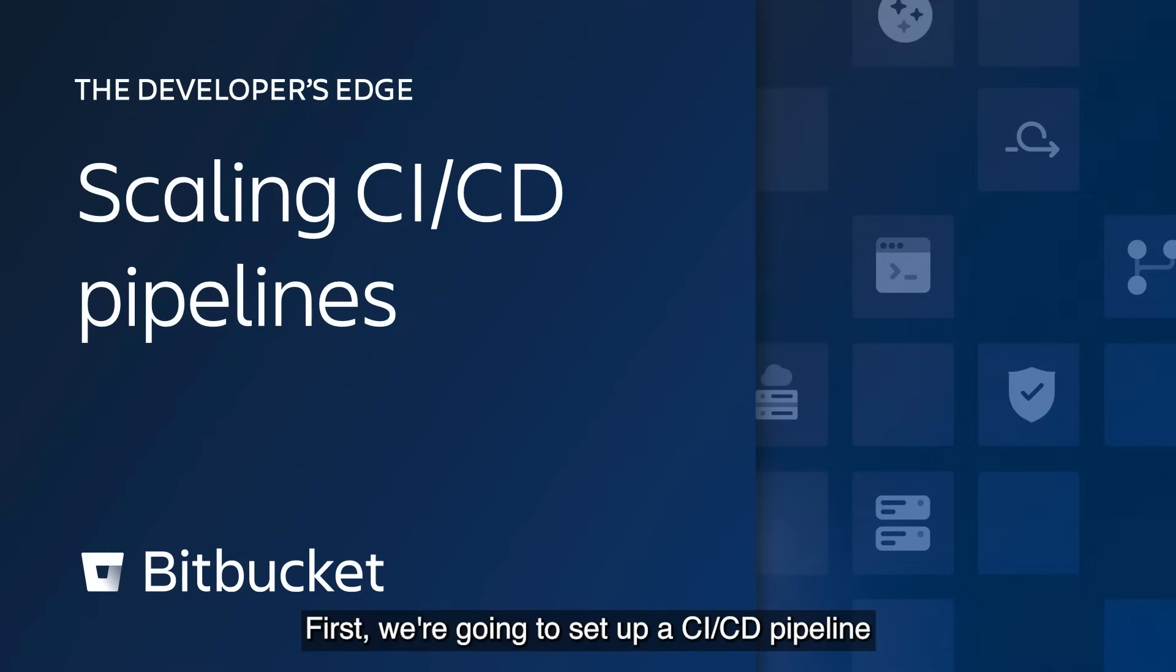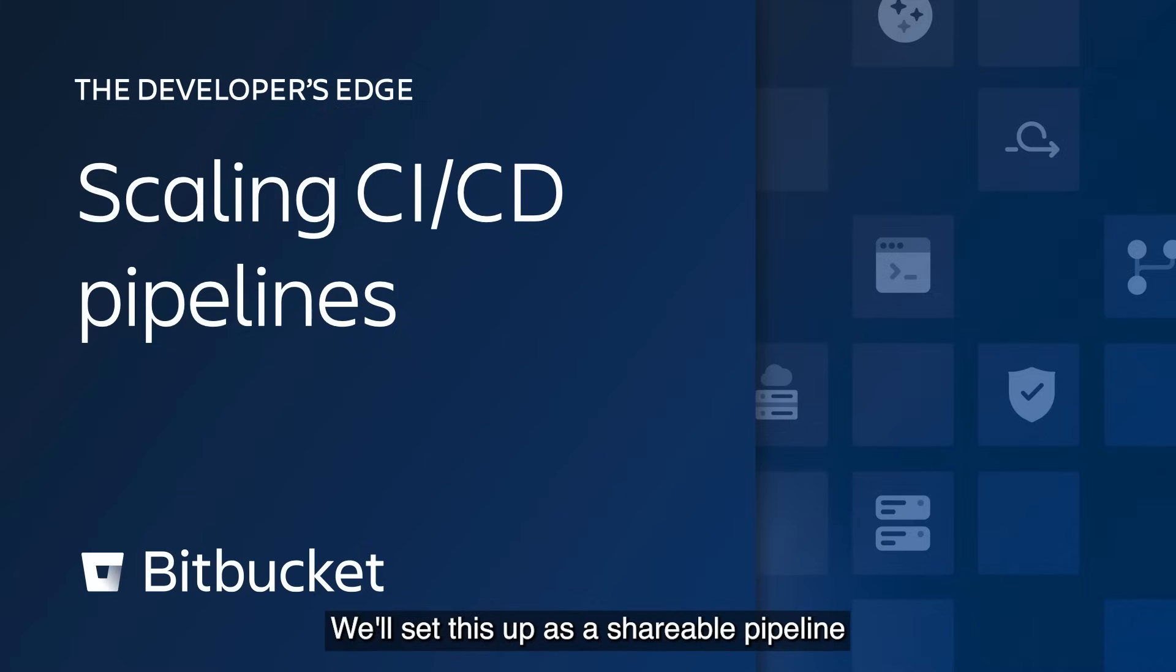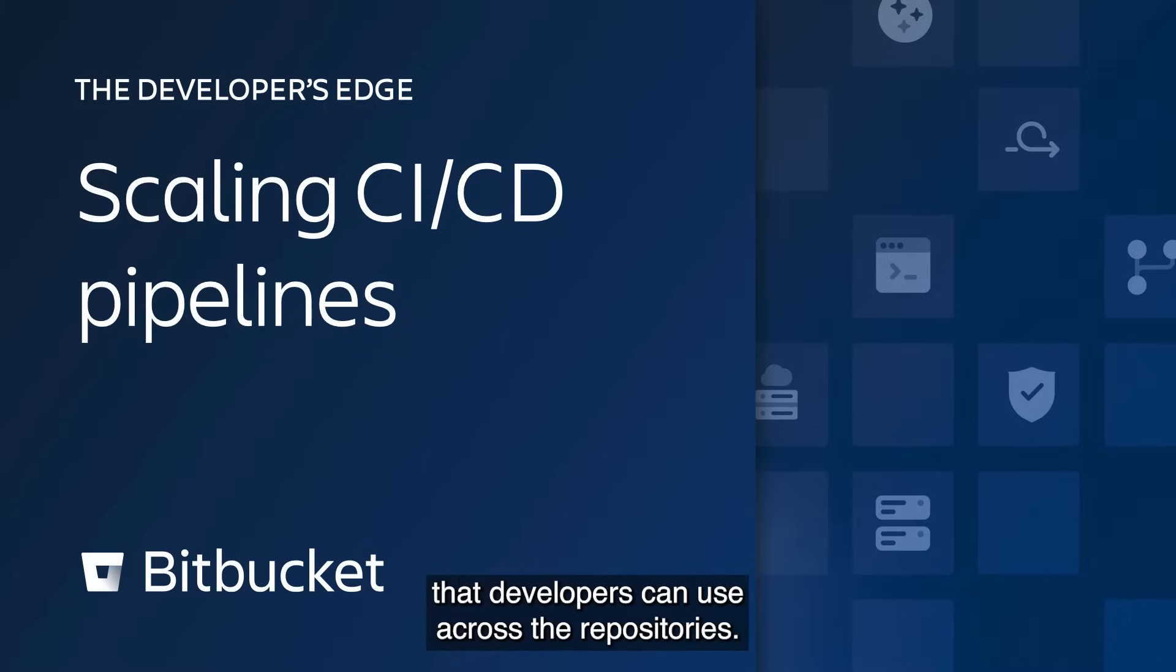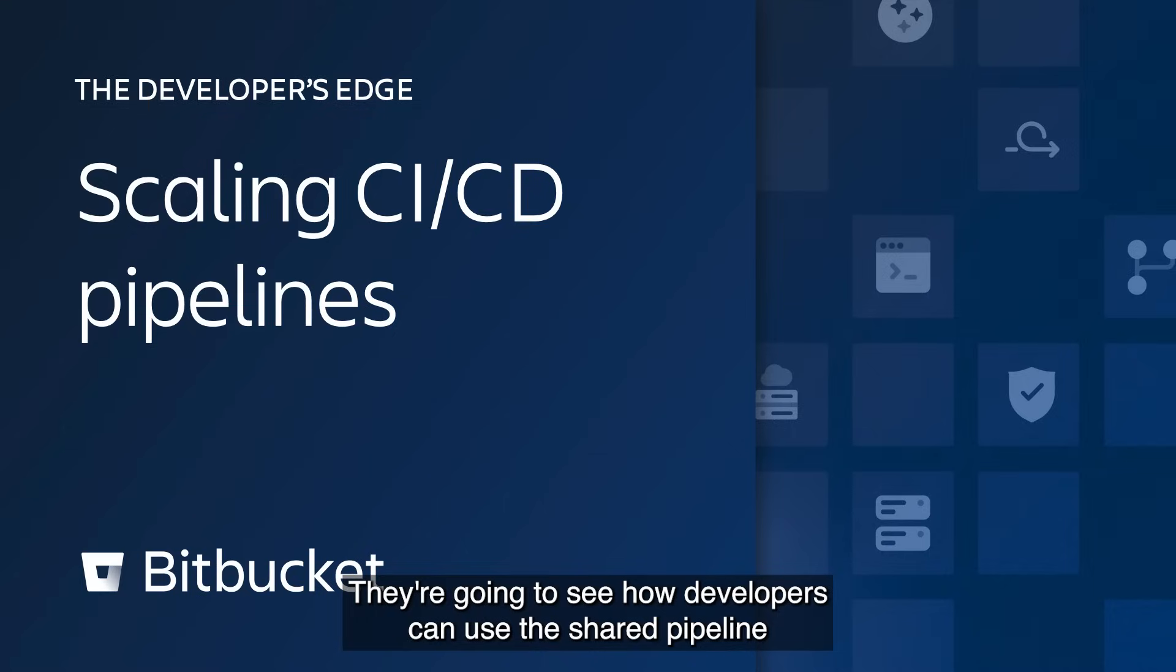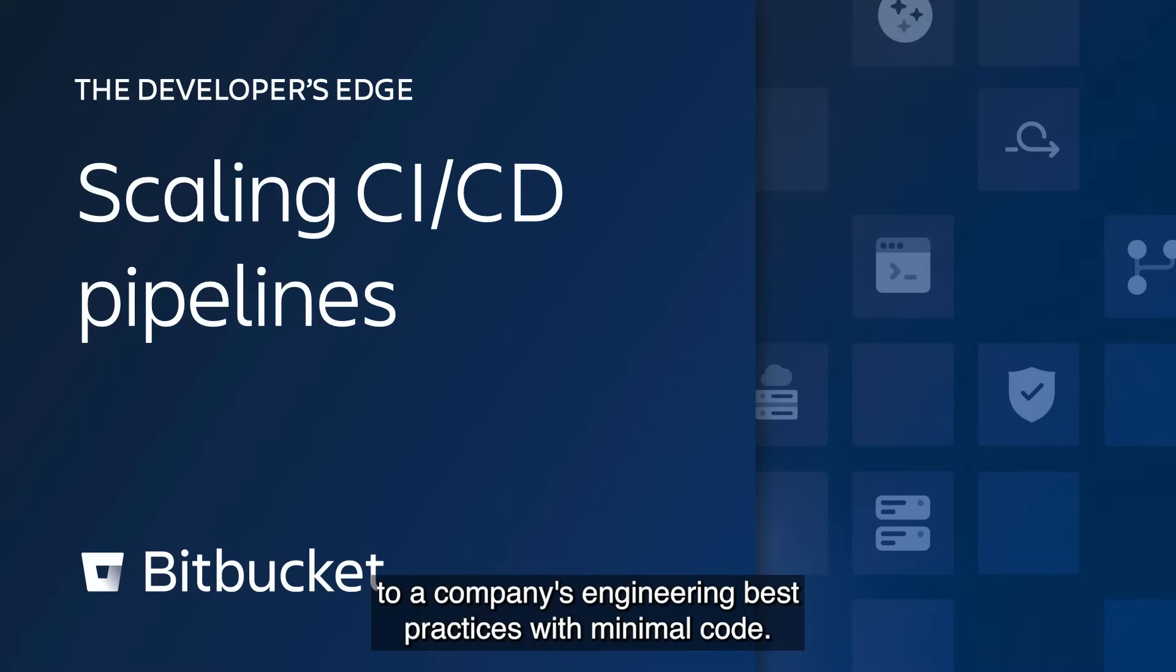First, we're going to set up a CI/CD pipeline with Snyk security scanning and SonarCube static analysis. We'll set this up as a shareable pipeline that developers can use across their repositories. Then we're going to see how developers can use the shared pipeline in their repositories to adhere to a company's engineering best practices with minimal code.